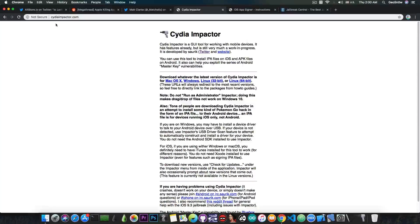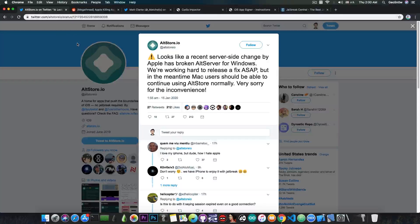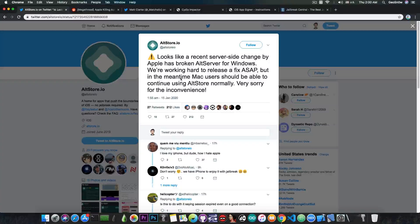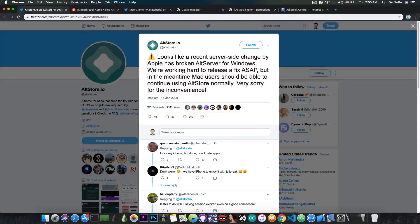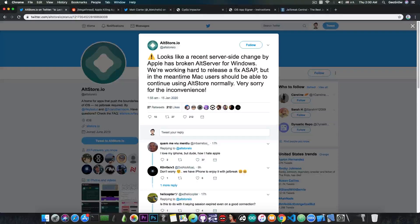There was the AltStore which works on Windows, but apparently the AltServer is currently broken for Windows, and it is broken because Apple is doing modifications in the background to mess with the signing services.